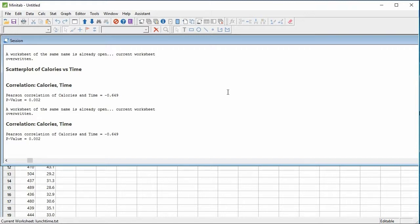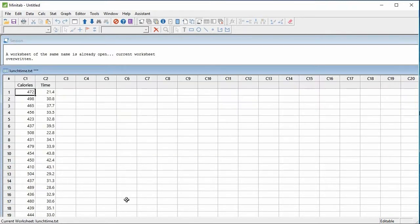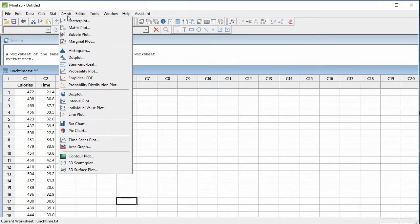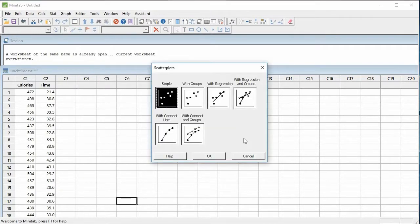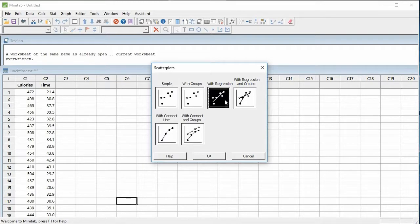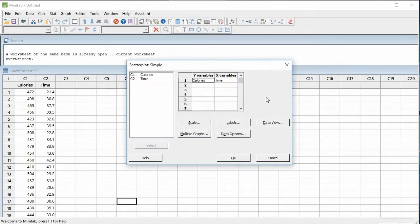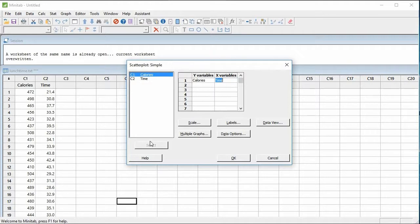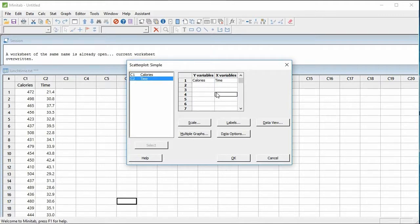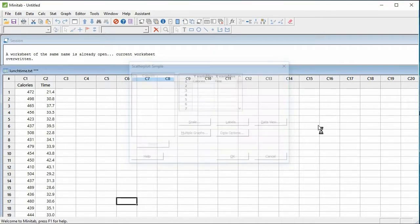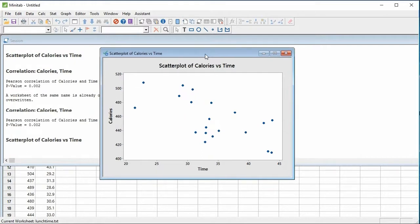And then what I'll do is I'll show you how to produce the scatterplot, so go to Graph, choose Scatterplot, you can either choose simple or with regression, this will add a line of best fit onto the scatterplot. I'll just use simple and then for your variables here in the y-axis I'll select calories and for the x-axis x variable I'll select time. So I put calories for the y variable and then time for the x variable. I press OK and then Minitab will produce the scatterplot for us.